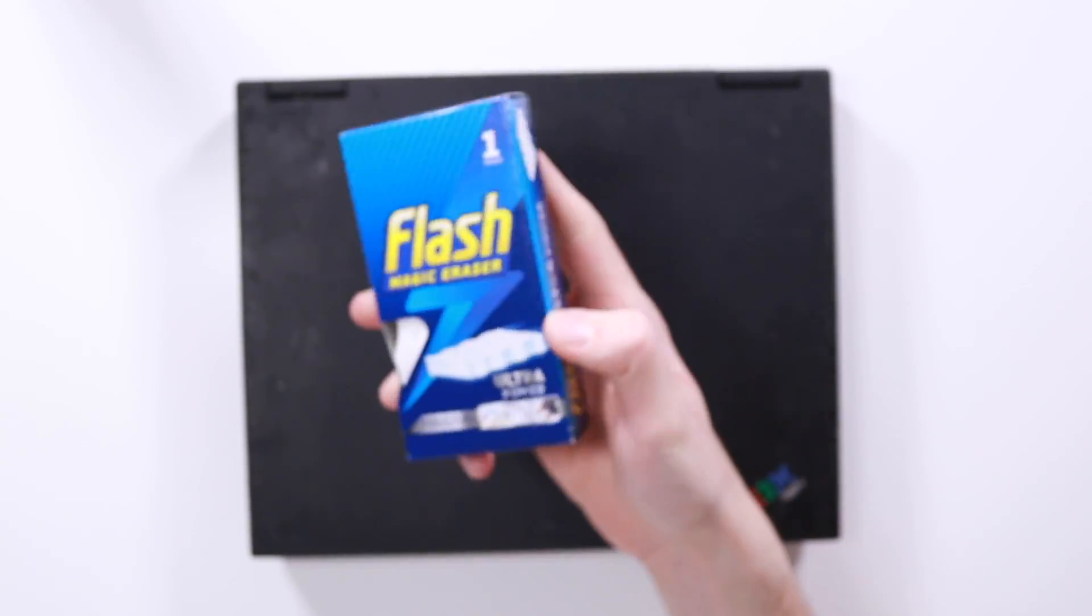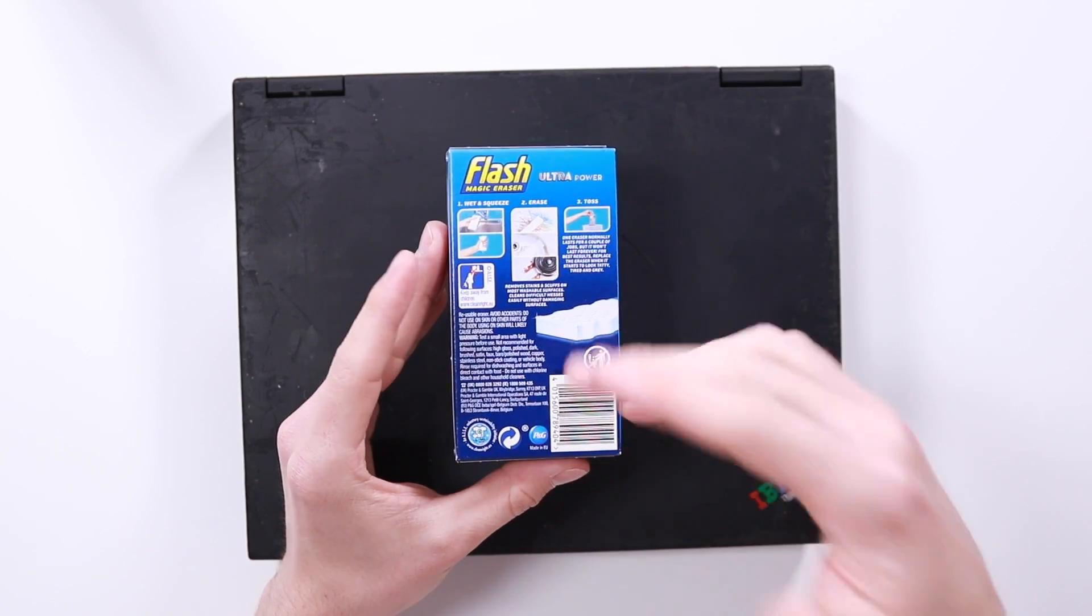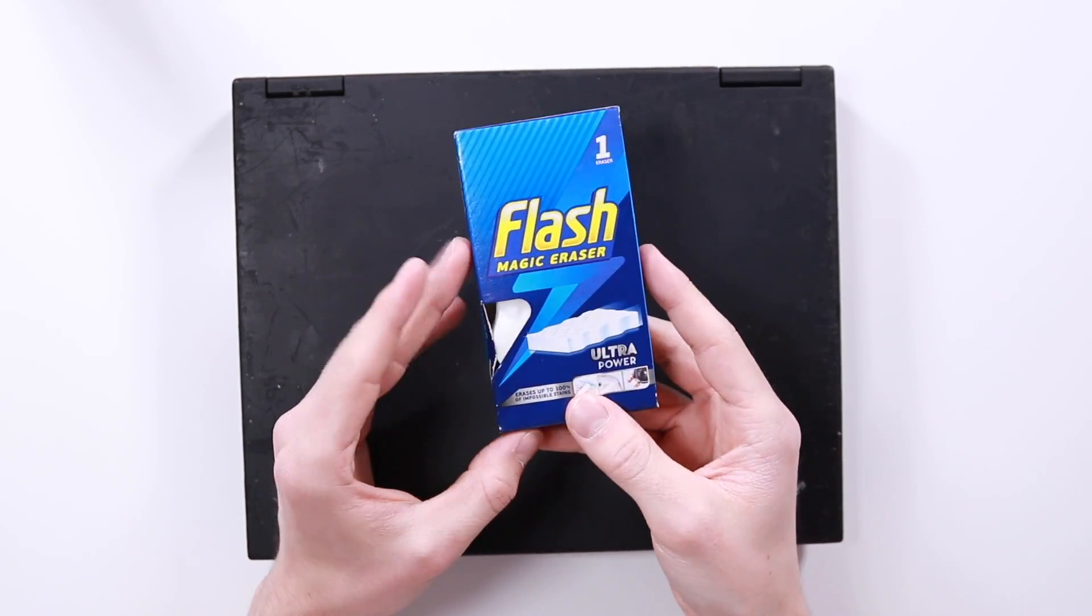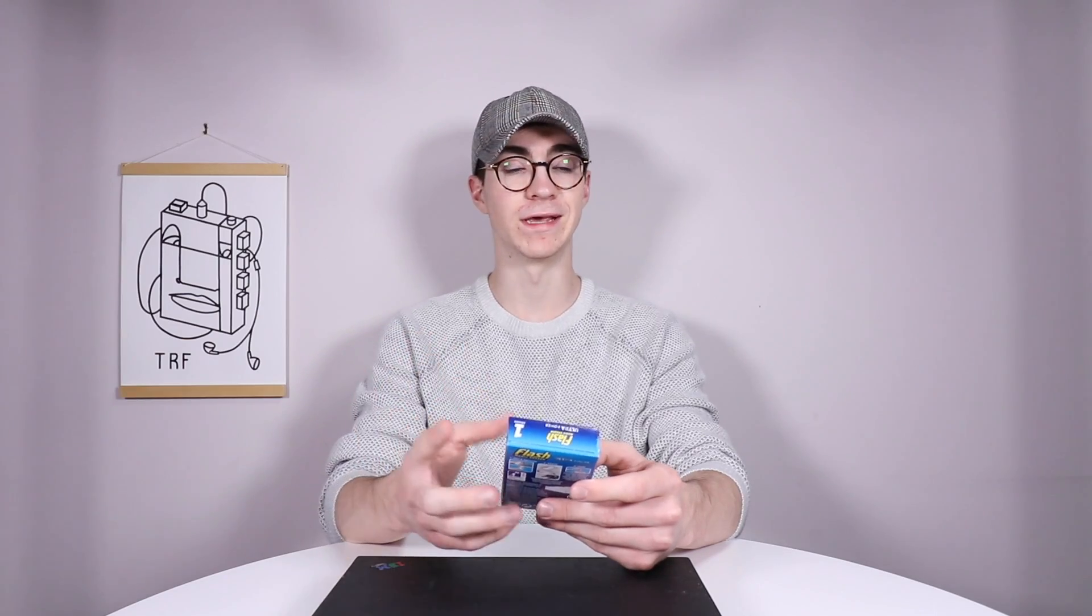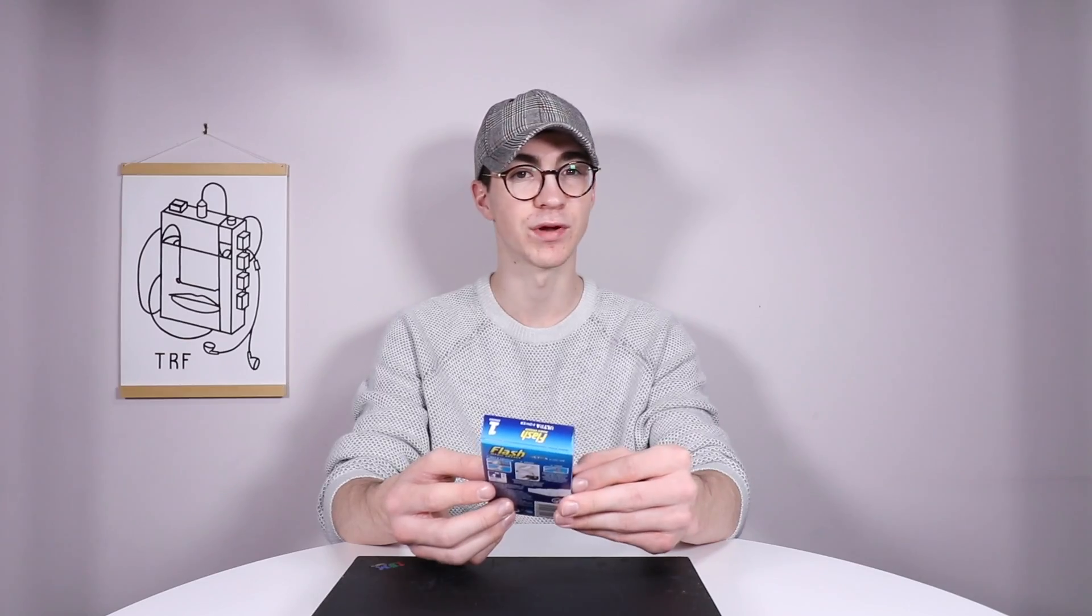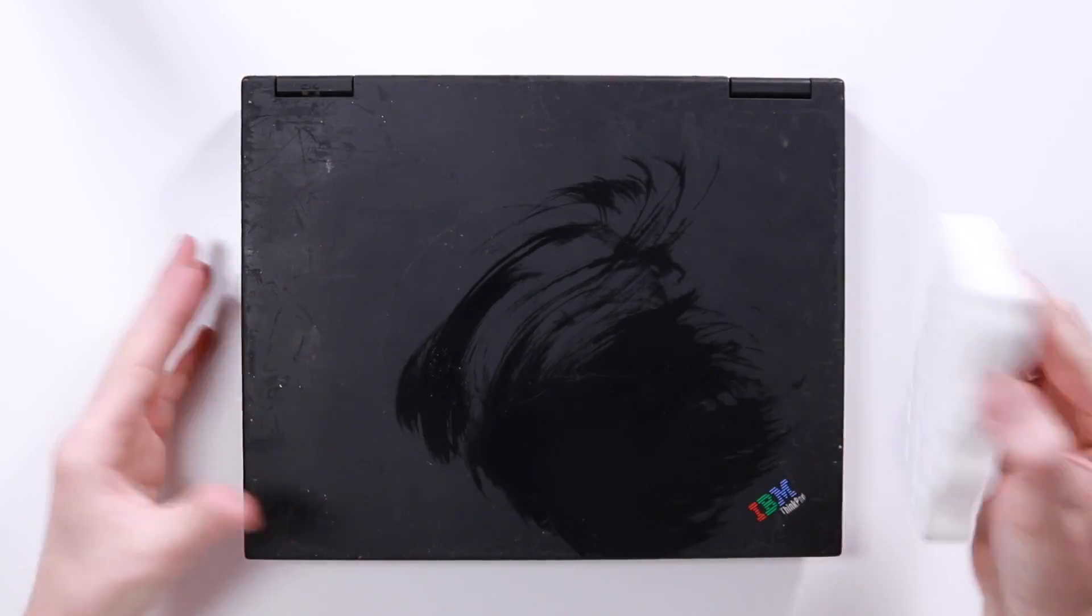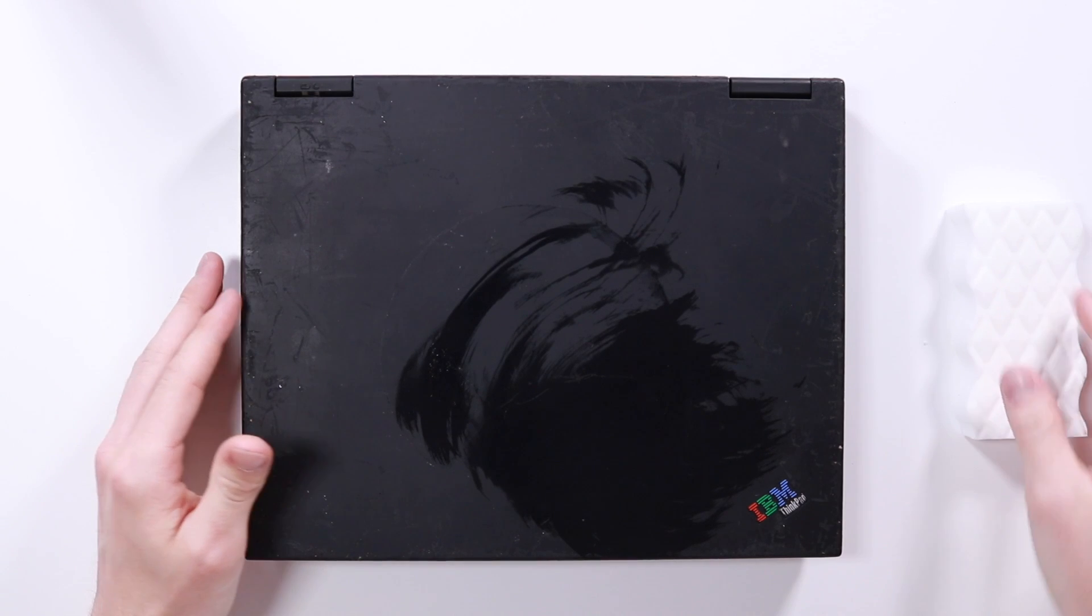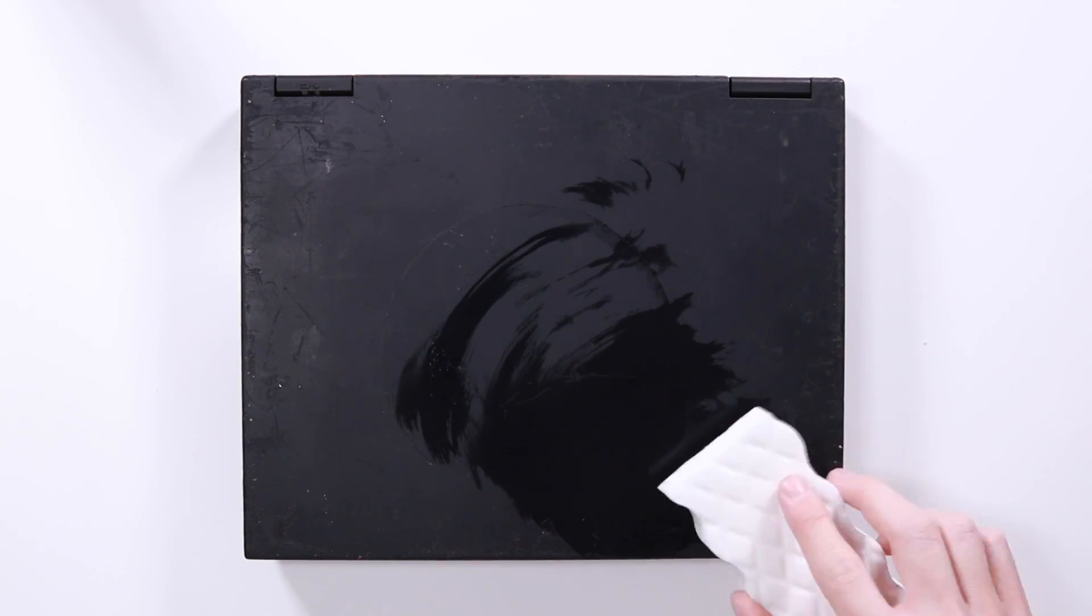So this is a Flash magic eraser. Now obviously this video isn't sponsored by these guys but these are used very often in refurbishing and repairs. It is essentially just a magic eraser. It does sound a lot more cool than it really is. All it really is is basically just a very fine grit sanding block. So basically what you've got to do is wet that under the sink and here's one I wet earlier and then you just sort of go on the top of the laptop in circles like that.